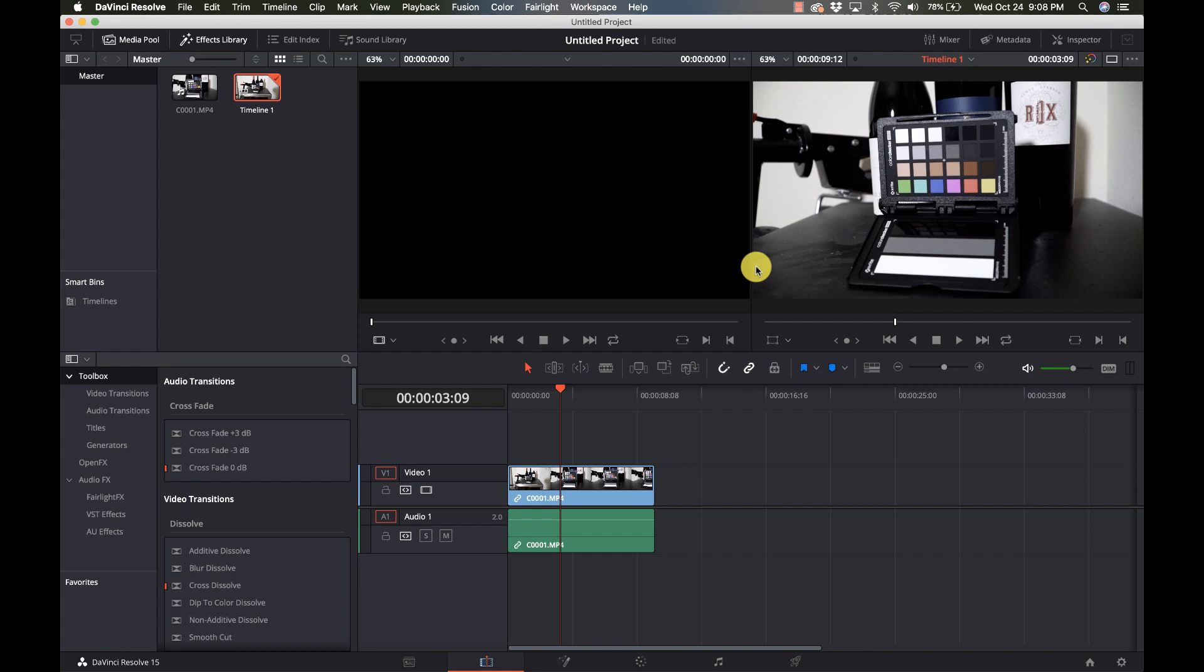You want to make sure that the color card is lit properly and that you have enough of it in frame that you can do the color check with.